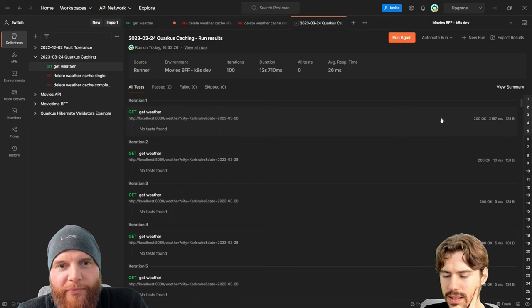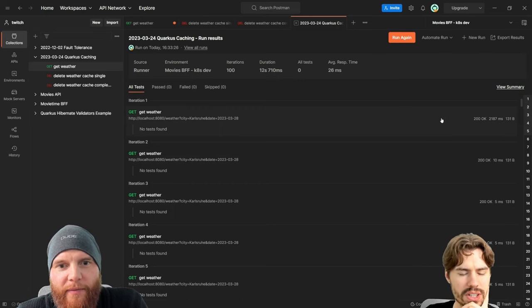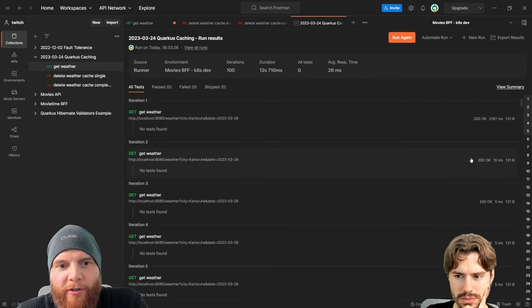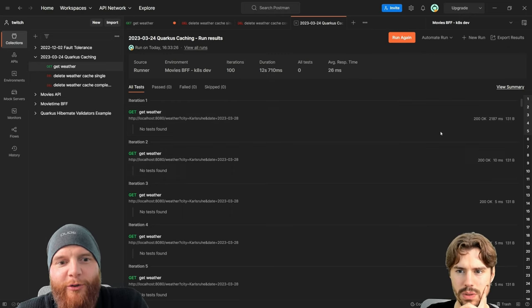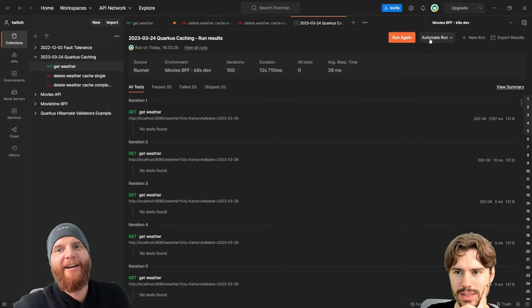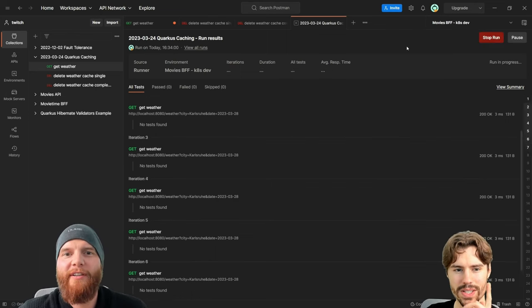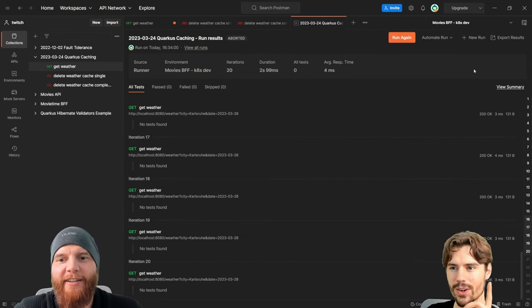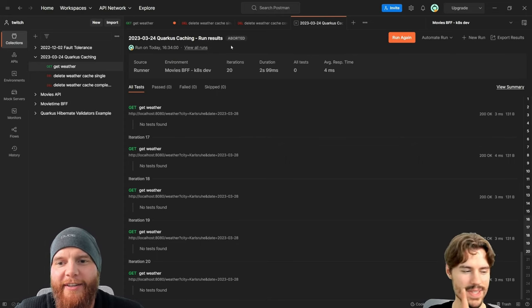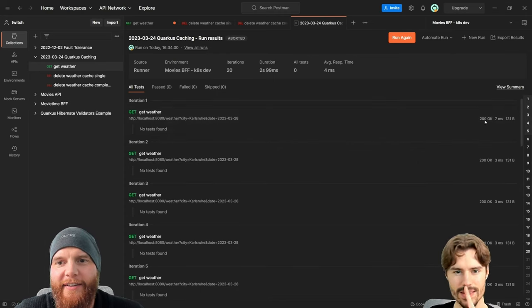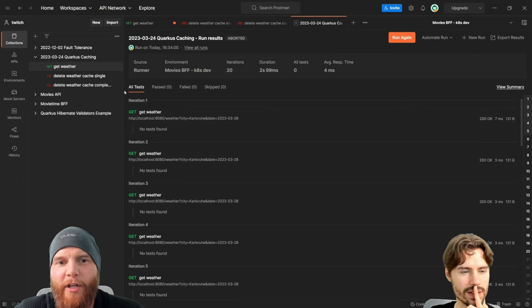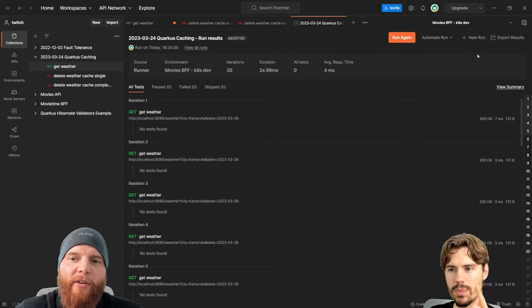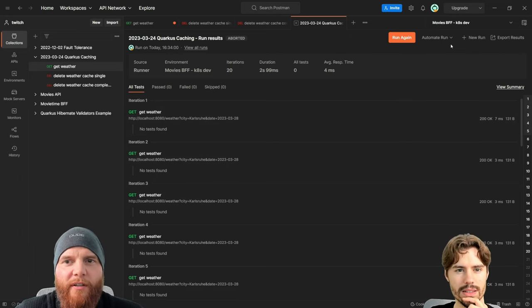You see the first one actually took longer and the second one they're all pretty fast. It wasn't in parallel then it was. Yours wasn't in parallel either, right? Mine was in parallel because I called them in this two second frame.